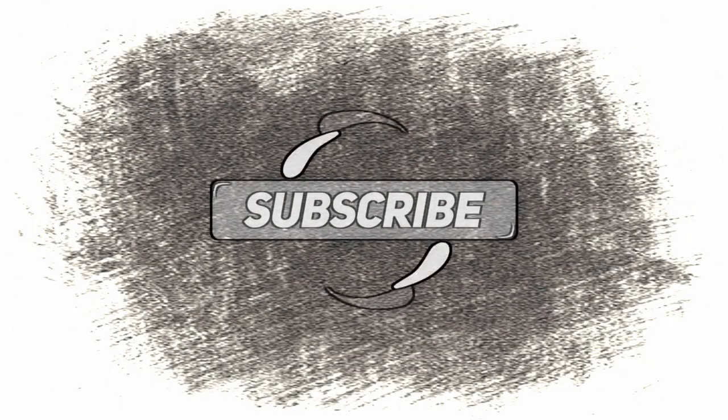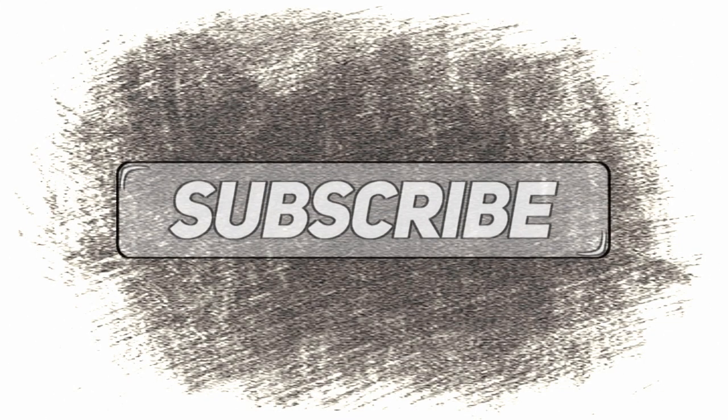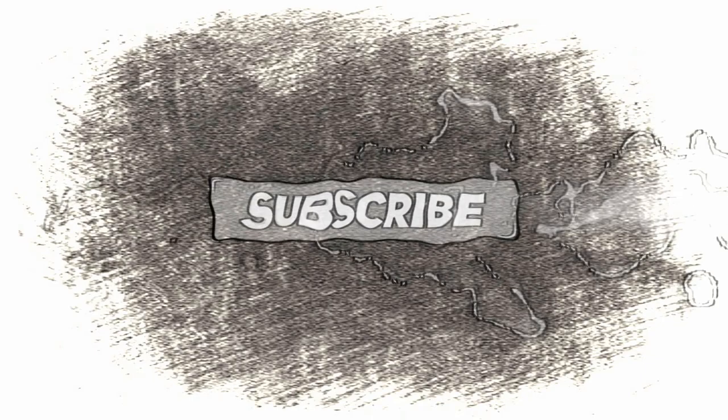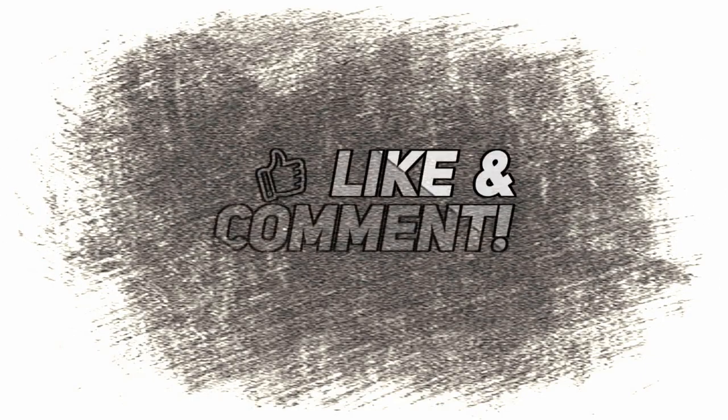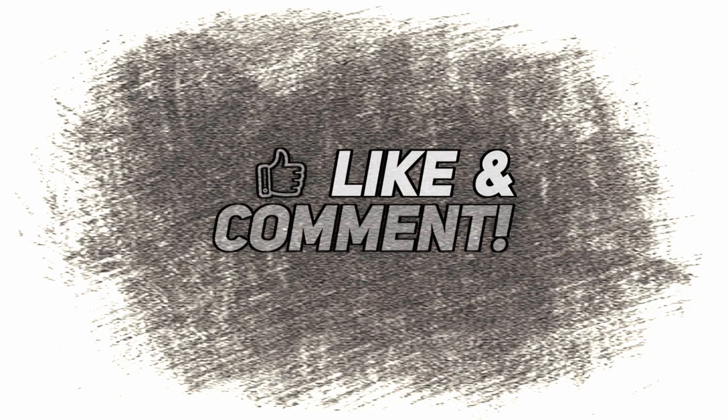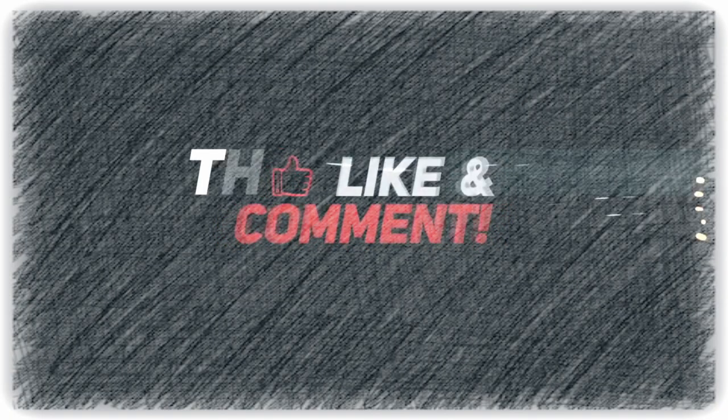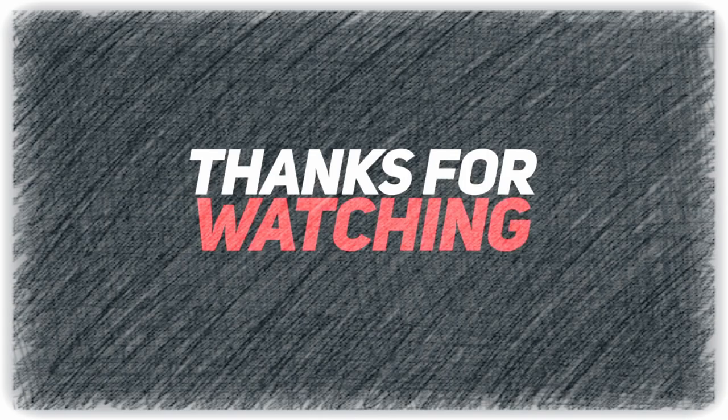So that's it. I hope you find this video helpful. Thanks for watching and please subscribe to my channel for more videos like this. Have a great day.